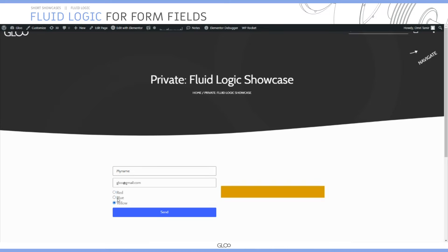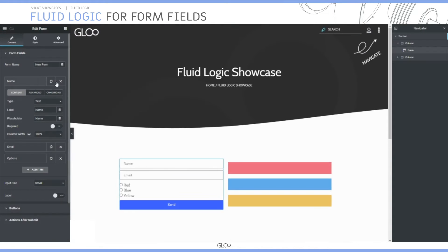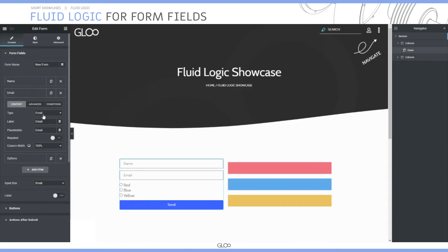How have we achieved this? Well, we use FluidLogic, so let's go into the Elementor Editor. First we created a form — inside the form we have three form fields. The first one is name, and if we go into the advanced tab we can see that the ID is name too.